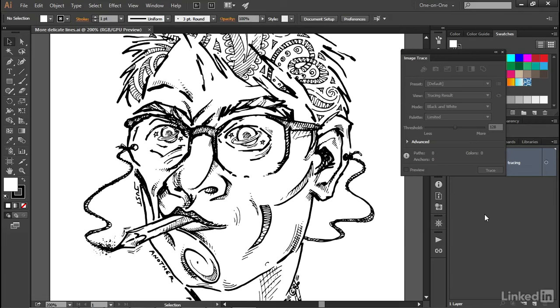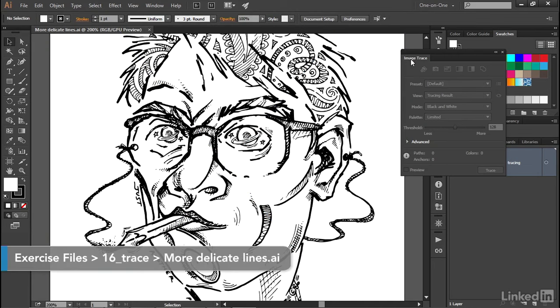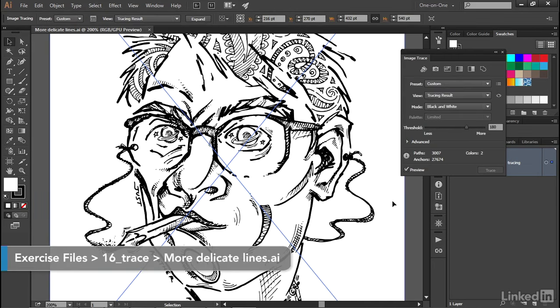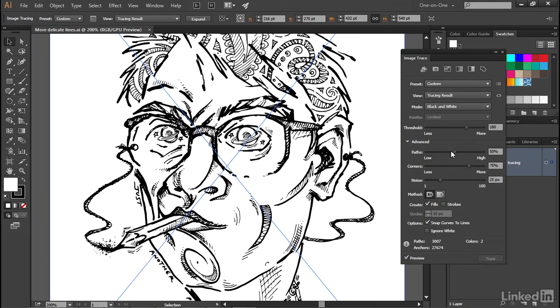In this movie, we'll take a look at the advanced tracing options, which are made available to us inside the image trace panel. I'll start things off by clicking on the line art to select it, and then I'll click on the triangle in front of the word advanced at the bottom of the image trace panel in order to expand these many additional options.